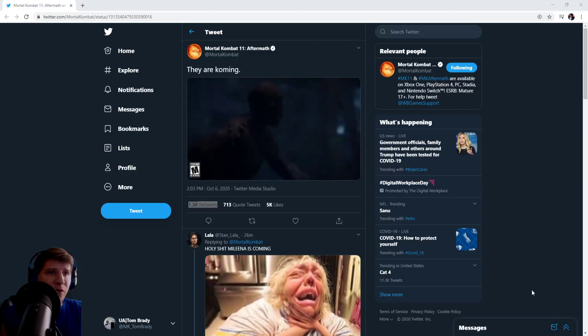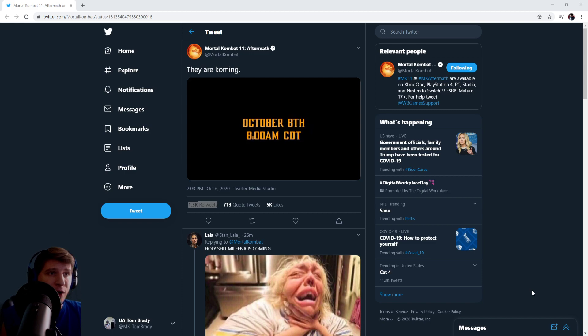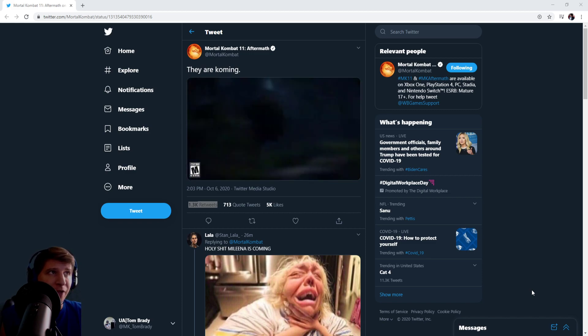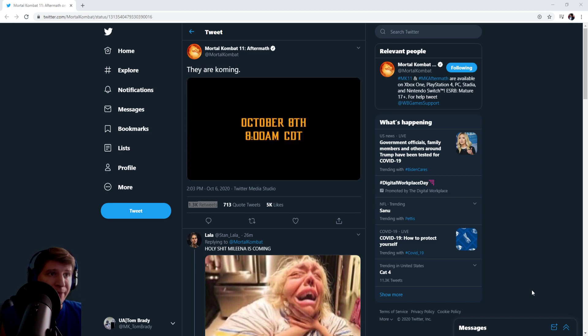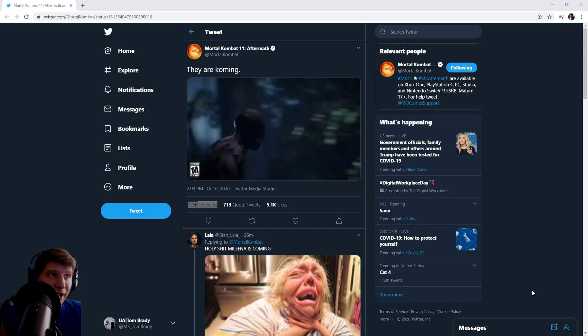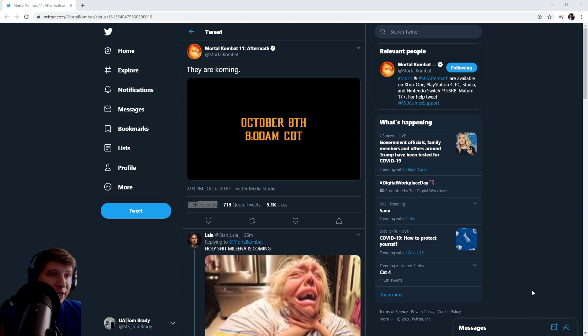What's up everyone, MK Tom Brady here. In this video I want to take a quick look at this trailer that just dropped on the Mortal Kombat Twitter. It shows Baraka, or Tarkatan in general, just running away looking behind him.